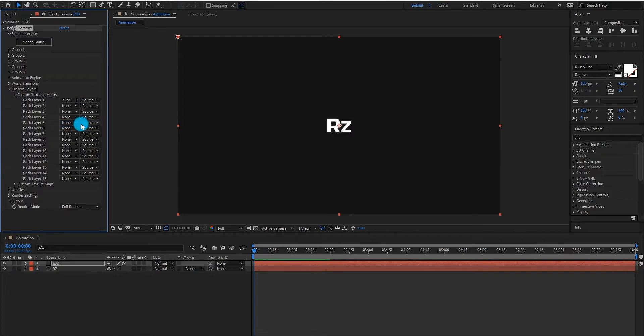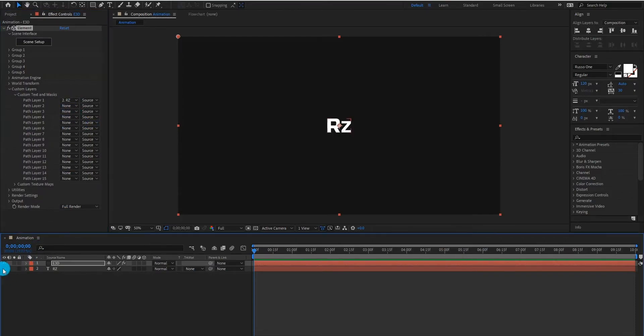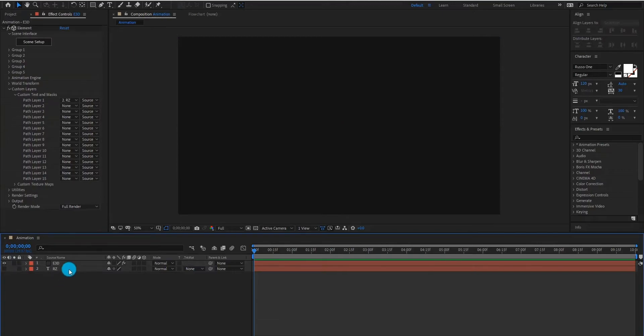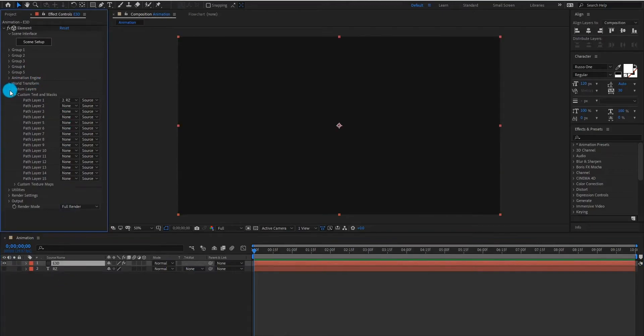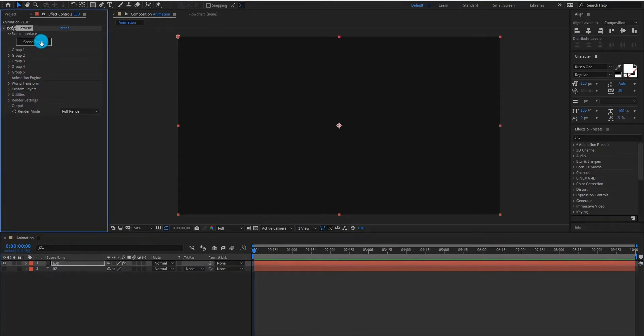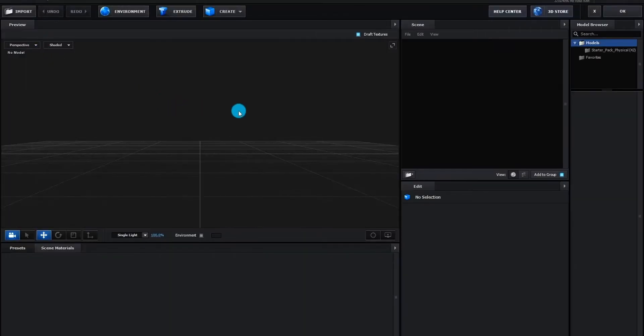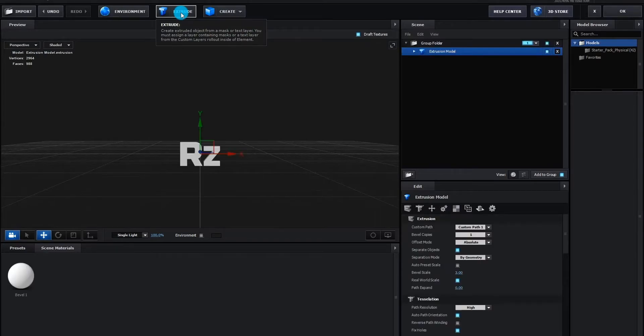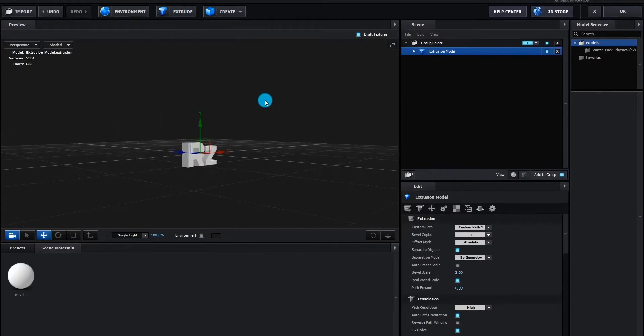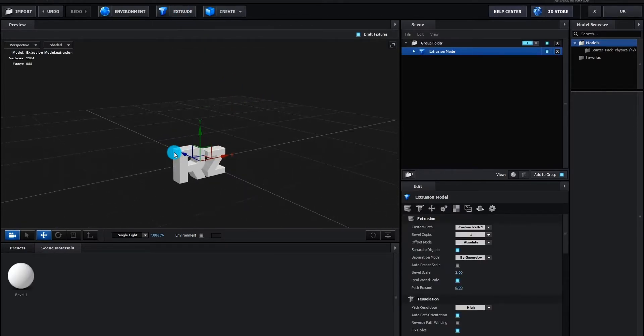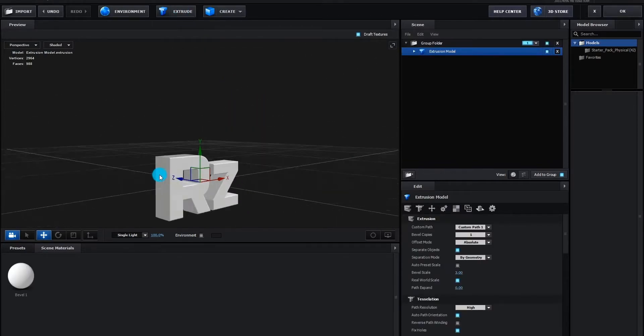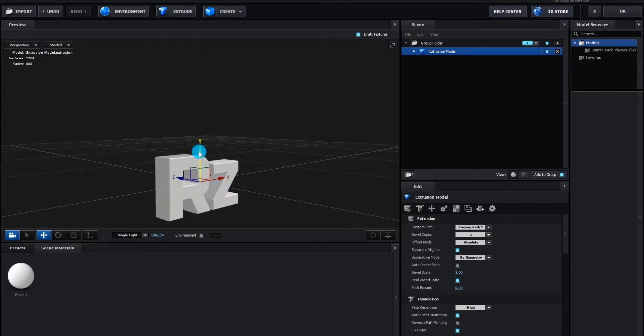Now hide text layer by click on eye icon. Now we click on scene setup in the Element 3D plugin. We click on extrude to show our text. As you can see, our 3D text is visible.